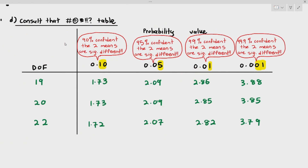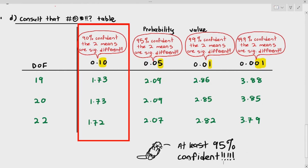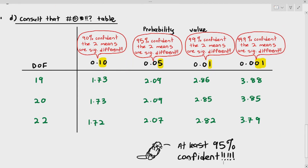In research, depending on your research instructor, most research instructors want you to be at least 95% confident or higher. So if you're only 90% confident that the two means are significantly different, that's not good enough. Anything lower than 95% confidence means the two means are considered not significantly different. That's just how it works for T-tests and similar research papers.